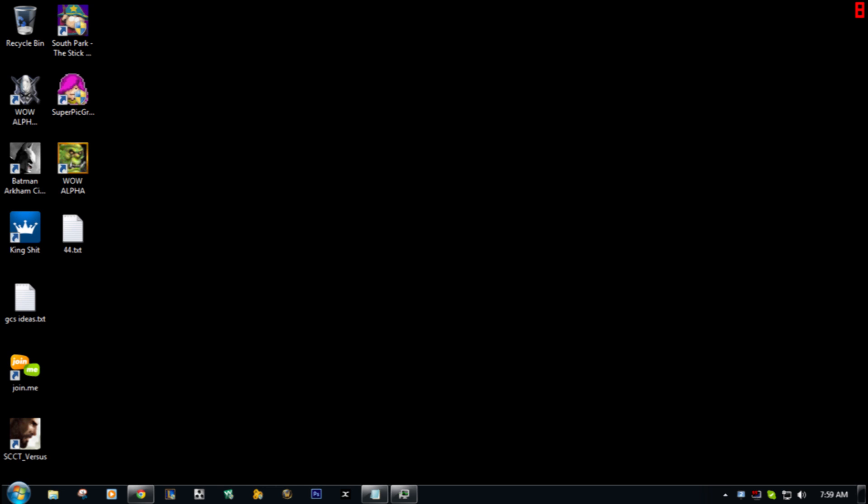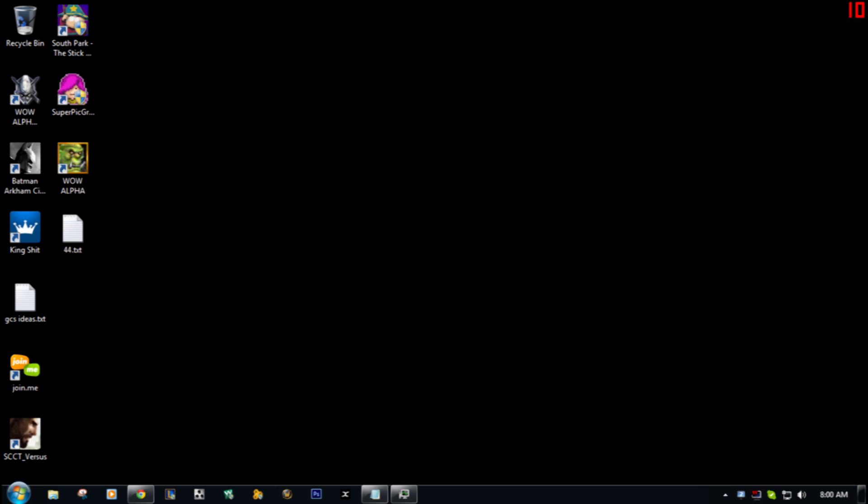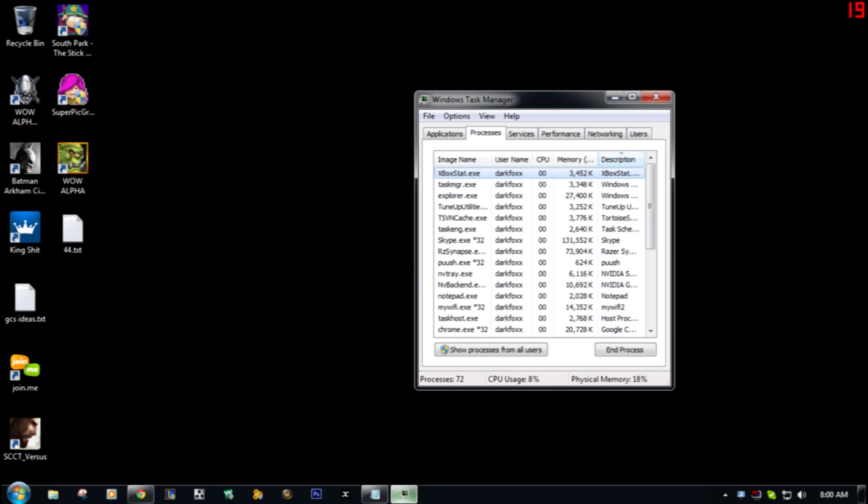...if you have the stat monitor up and you hit the guide button, it kicks you out of the game. So I'm gonna show you how to disable that. You can go to the stat monitor by hitting Control Alt Delete, going to Windows Task Manager, and then selecting Processes. Or...